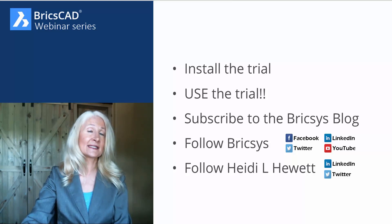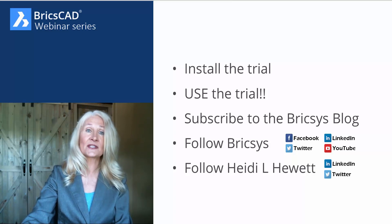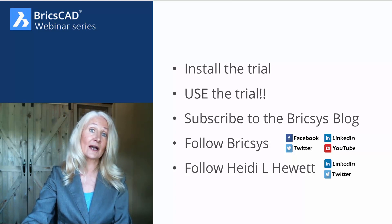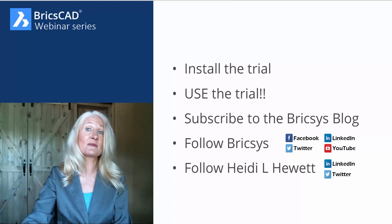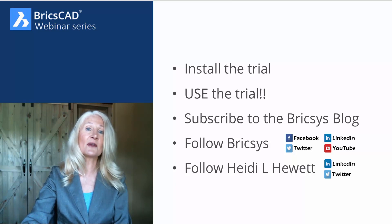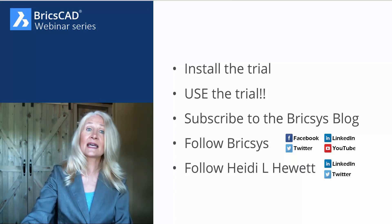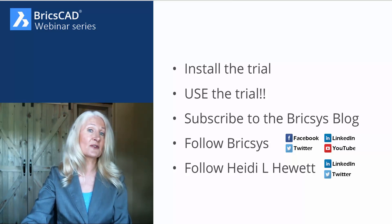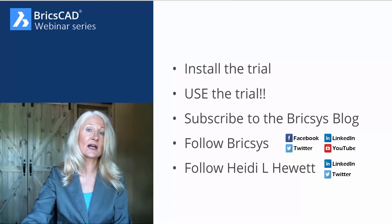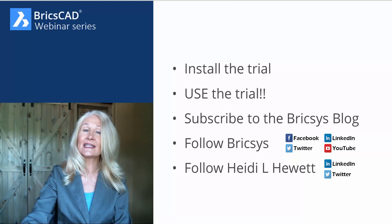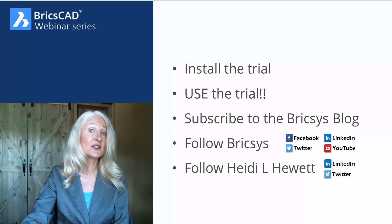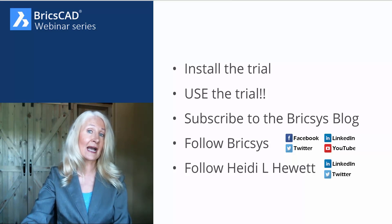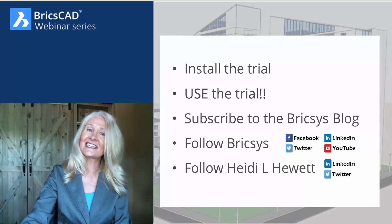And to stay current on everything BricsCAD, subscribe to the Bricsys blog. You can follow along with me as I learn and share all that BricsCAD has to offer as I move from AutoCAD to BricsCAD. Also follow Bricsys on Facebook, Twitter, LinkedIn, and YouTube. And you can follow me, Heidi L. Hewitt, on LinkedIn and Twitter.